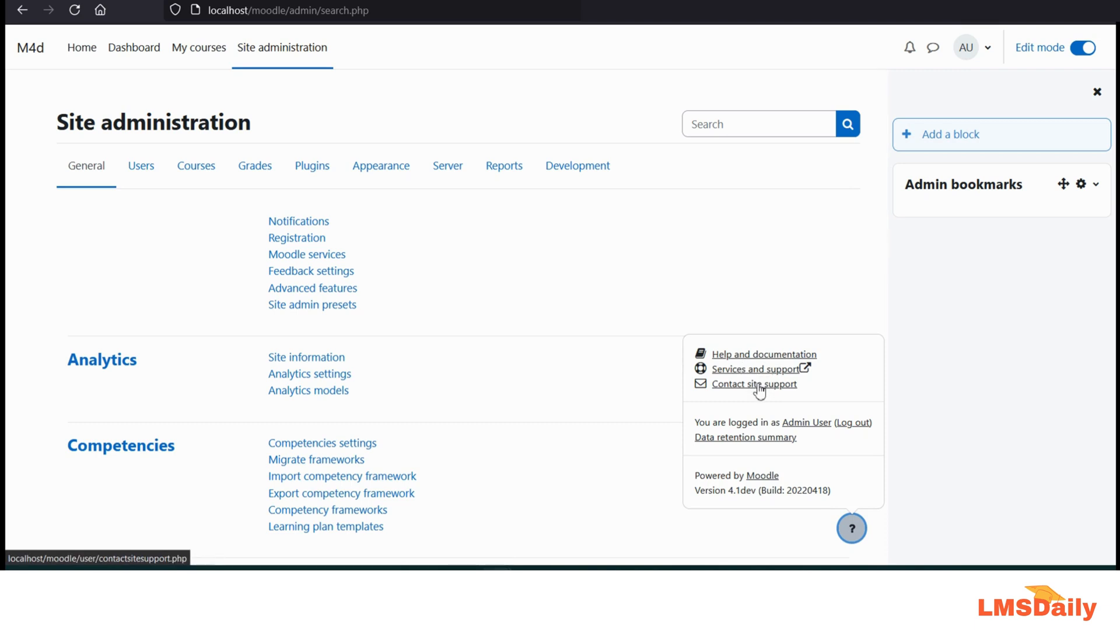On the bottom of this small menu, you can see that I am running a Moodle 4.1 dev version and similarly you can also check out the Moodle version which is running on your site.